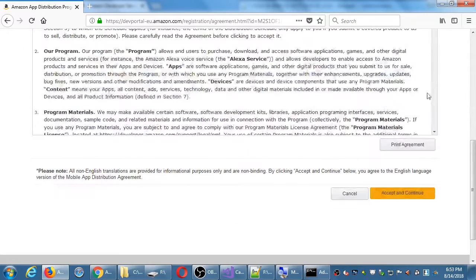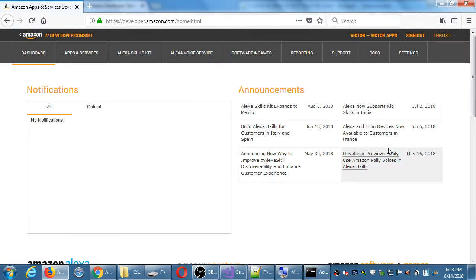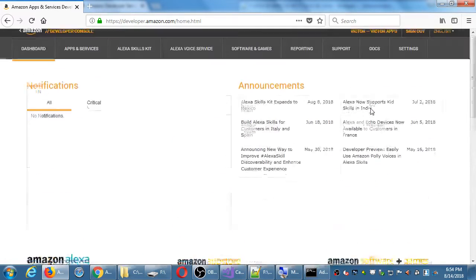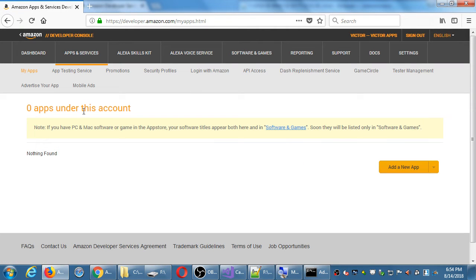Once you've logged into your account, you see a portal. You see any notifications — has your app been rejected, have you made money off of it, etc. You'll see announcements about various features that Amazon gives you access to. This is the dashboard. When you sign into the developer console, at the top we're going to go to Apps and Services. I currently have zero apps.